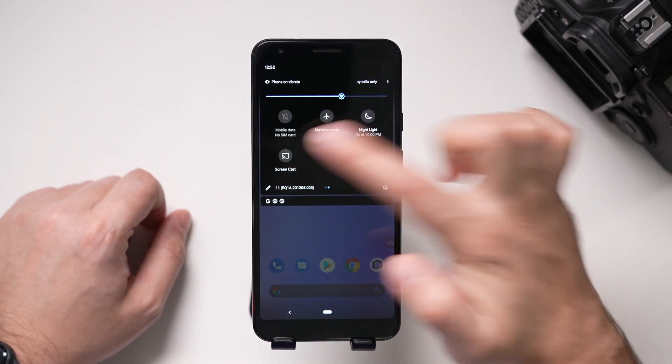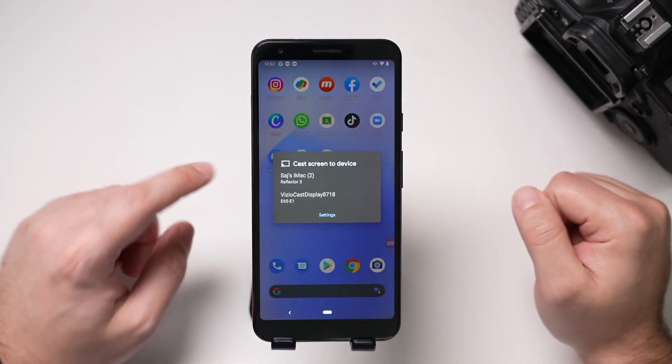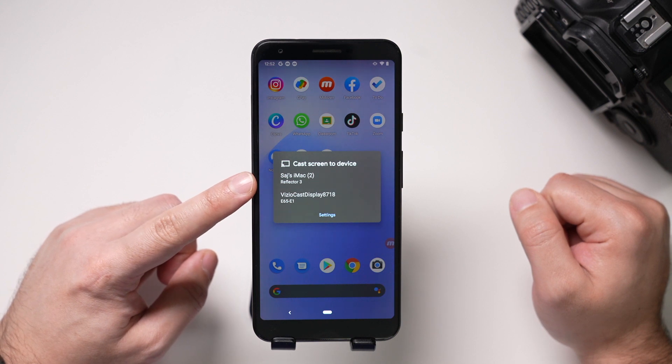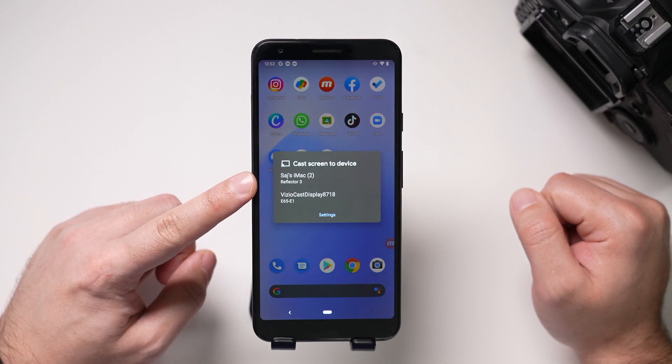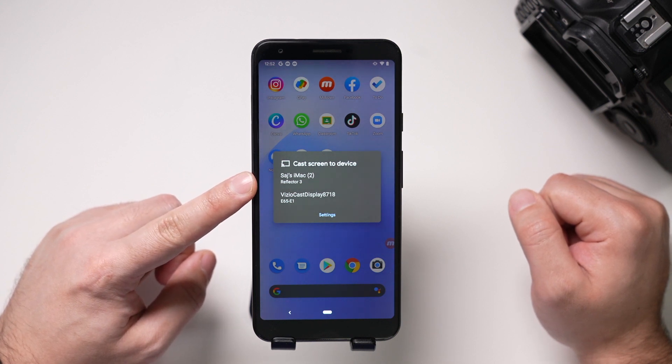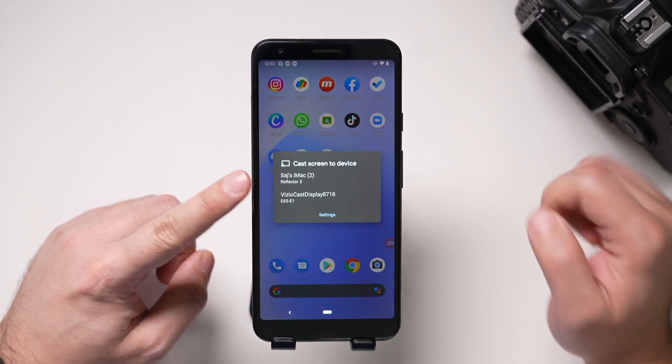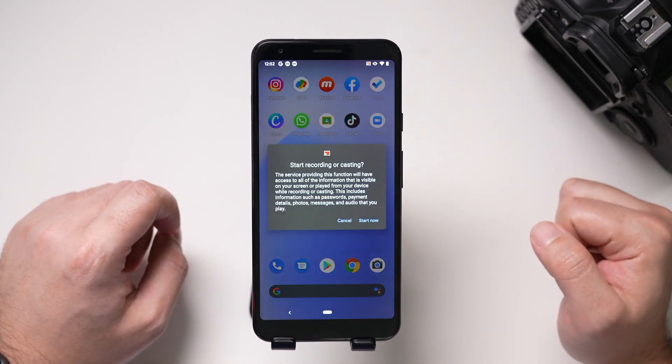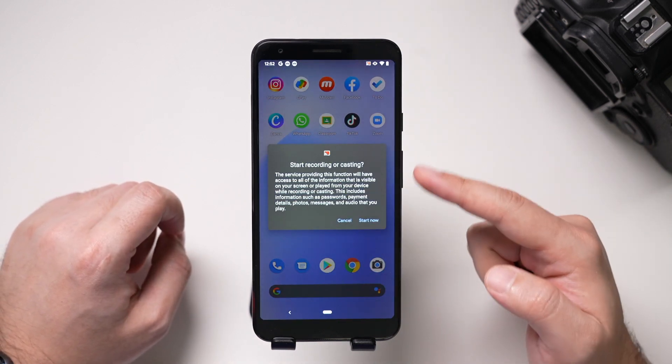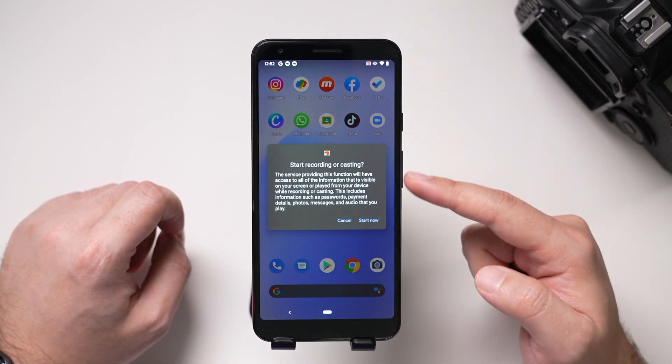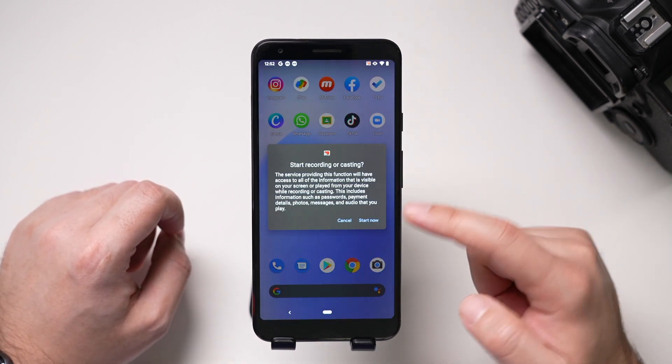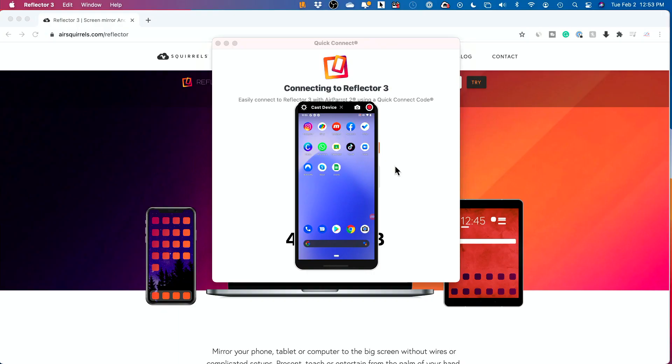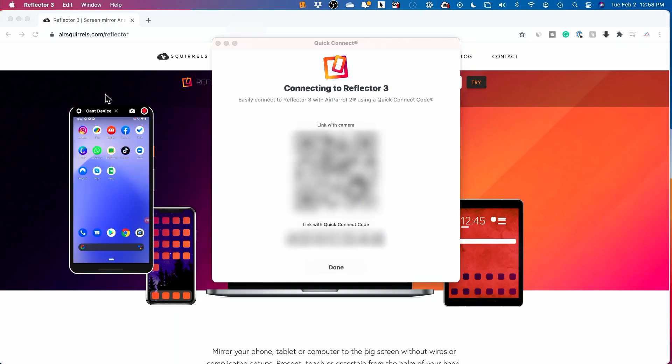And I'm looking for an option over here called Screencast. Okay, if I select this, it should pull up my Reflector 3 computer. It's going to be the name of the computer here, and if I just select it right here, it's going to ask me, do I want to record or cast my screen? I'm going to say yes, and if I go to the computer right here, this is it. This is the actual phone right here.